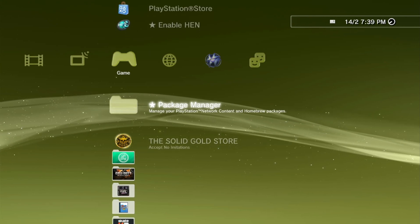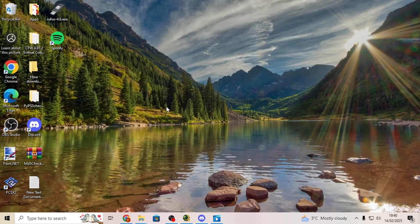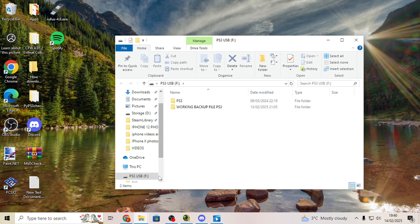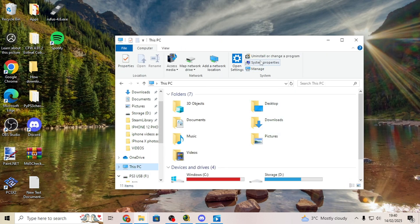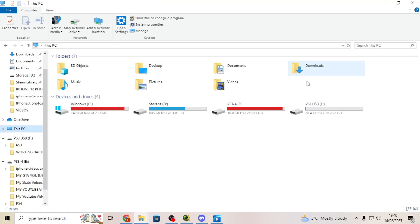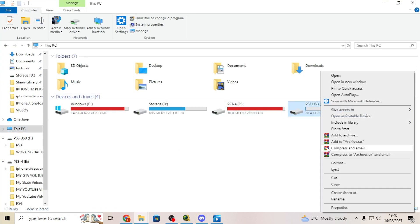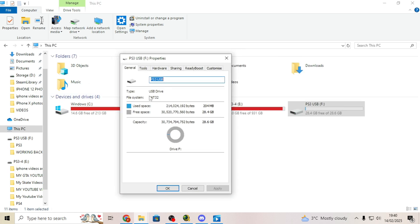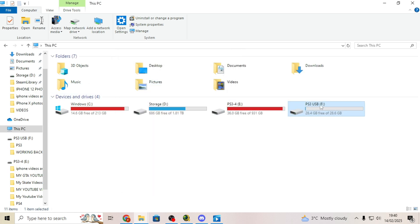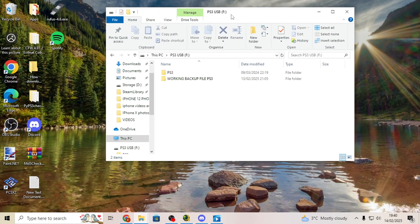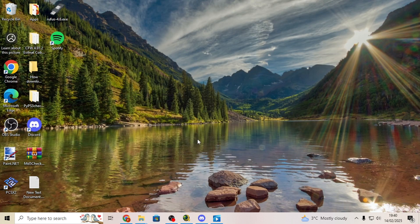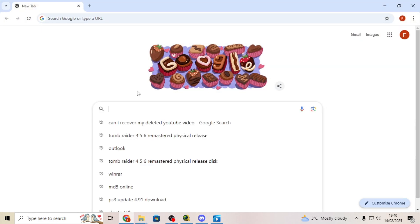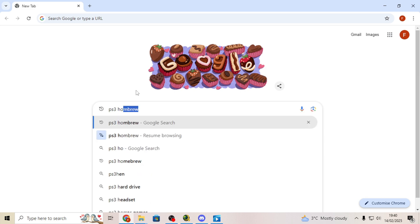Grab your USB stick at the computer, plug in your USB like so, and it should be formatted into FAT32. Just leave the USB there, and then next you're going to want to go on to Google and type in PS3 homebrew.